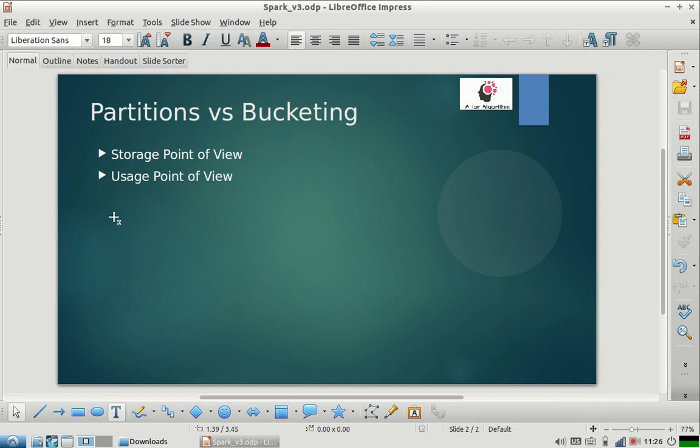Bucketing uses a hash function. What it does is it will hash the values of that column, and then whatever output it gets after hashing, it will find a modulo on that value and will put that record in a specific bucket. So if you had defined 10 buckets while creating that table, then every row in the table will be put into any one of these 10 buckets depending on your hash function.